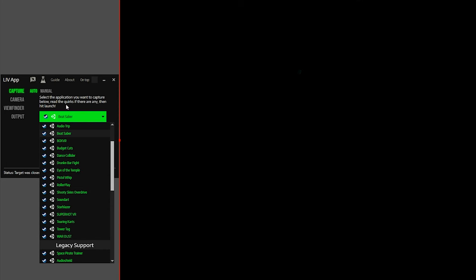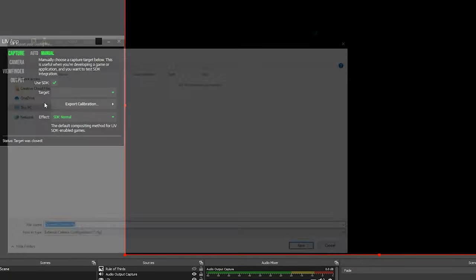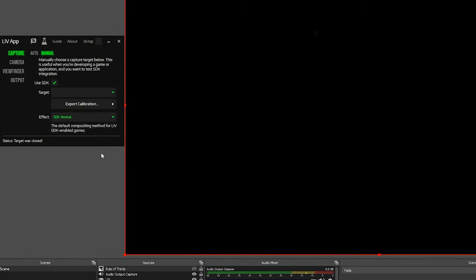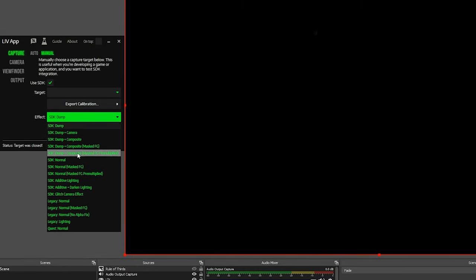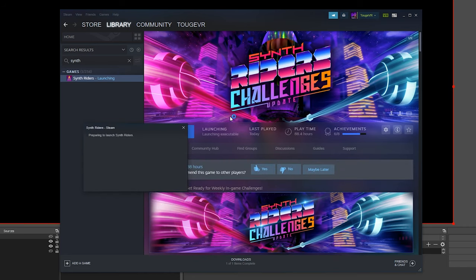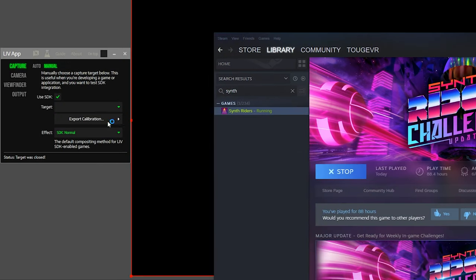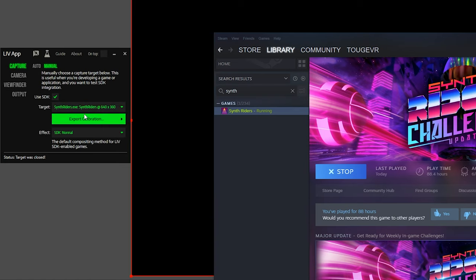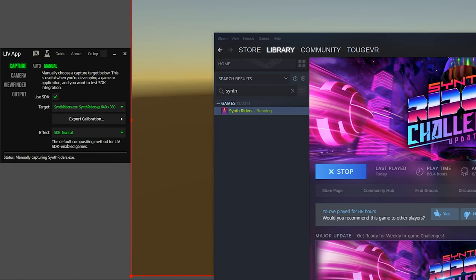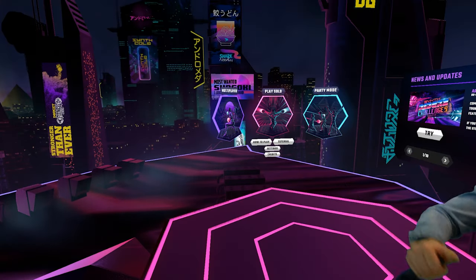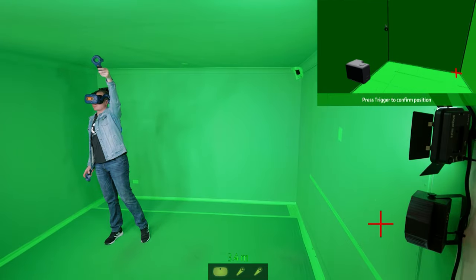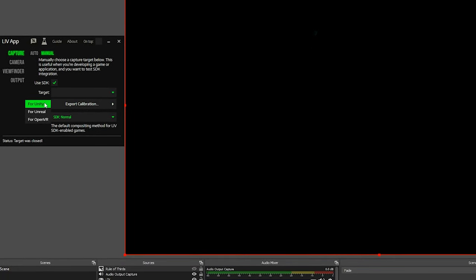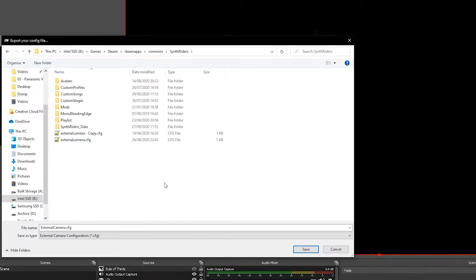If your game did not appear in the list under auto, but you know that it has Live support, you can use manual mode. Firstly, hit export calibration and locate the game directory. This should be the same location as the game executable, then save the config file. For the effect, you should set this to SDK normal for most games. We'll go over some of these other modes in a future video. Now you can launch the game separately through Steam, and then in Live, hit the target dropdown and choose the game executable. And that's manual mode done. Just keep in mind that any time you change the calibration, you will need to perform the export calibration step again to update your game.